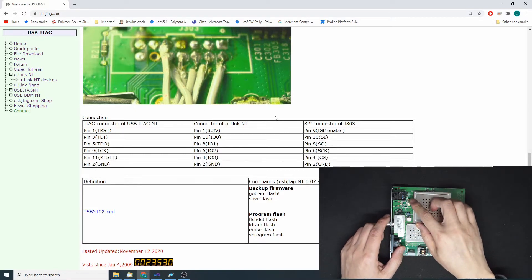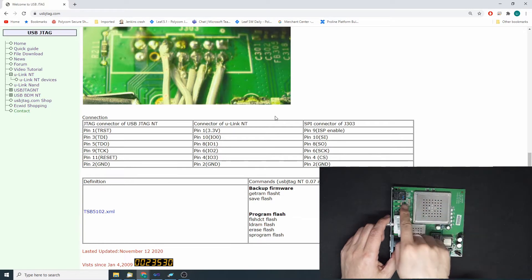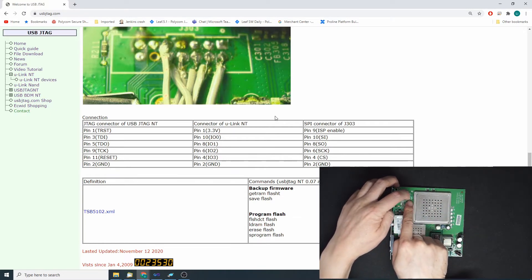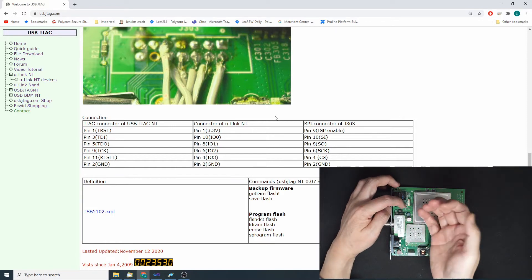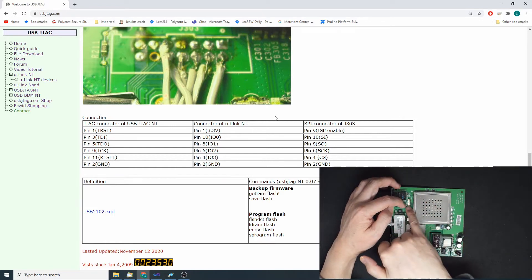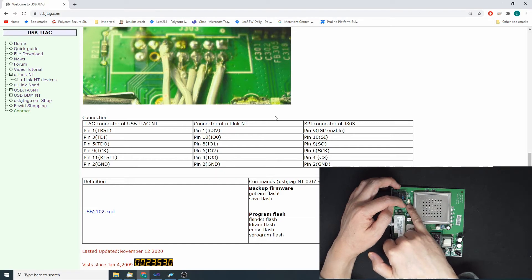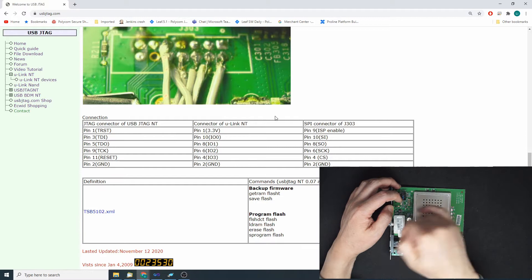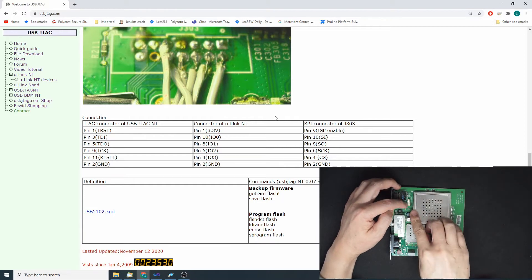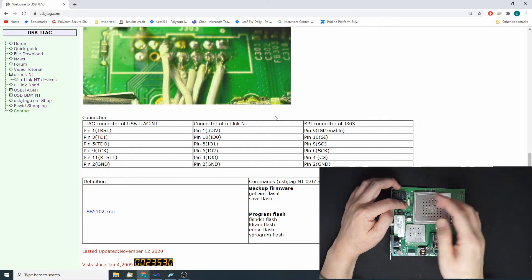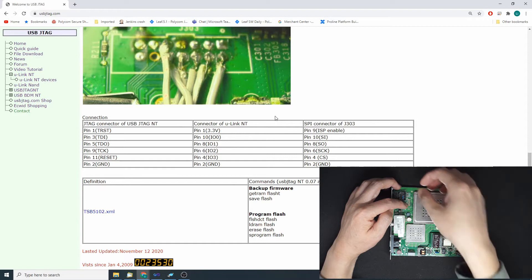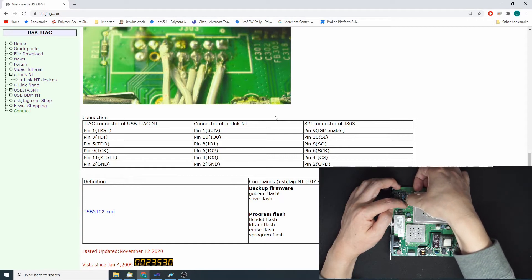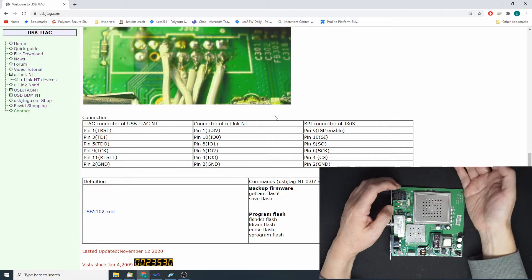The diagram shows pin 1 is here and pin 2 here. The U-Link NT pin 1, which is 3.3V, is going to the ISP pin — we need to pull pin 9 of this connector. Pin 9 is 1, 3, 5, 7 here, and we pull this one high. We use 3.3V from the U-Link NT, and then the ground is pin 2 here.